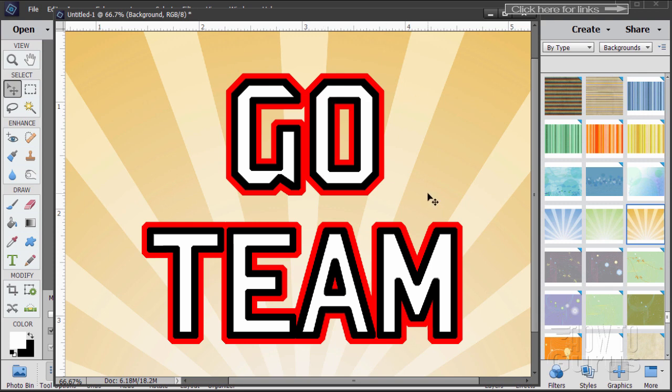That's how to do a stroke or an outline around lettering and keep those sharp corners at the same time.